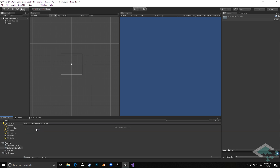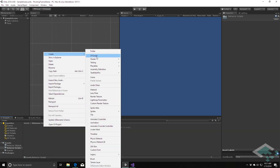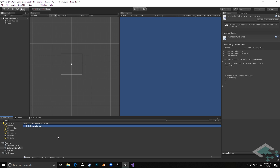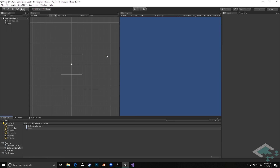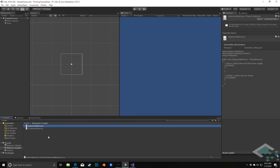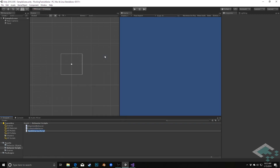Let's jump into our behavior scripts and I'm going to create three C# scripts in here. The first one I'll call 'CohesionBehavior', the next one 'AlignmentBehavior', and finally 'AvoidanceBehavior'.